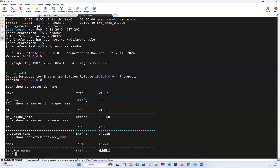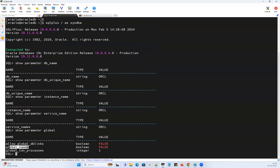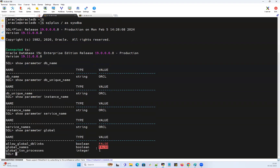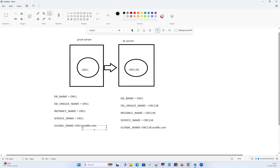For global name, running show parameter global_name on the primary side shows it is set to false, so no global name is currently configured. If I set it to true, I could set the global name as ORCL.domainname.com, but right now it's false. On the standby side it's the same — global name is also set to false. That's a quick overview of how you can differentiate between DB name, DB unique name, service name, global name, and the differentiation between primary and standby. We'll see you in the next demo. Thank you.